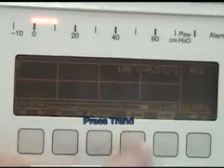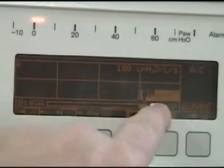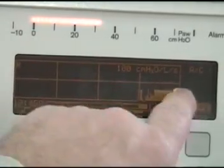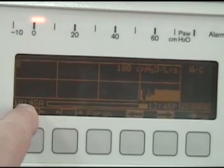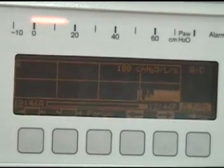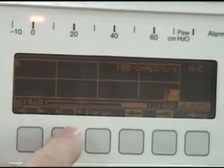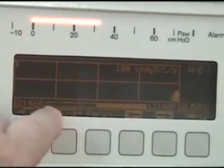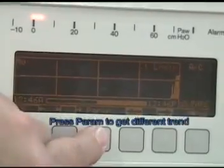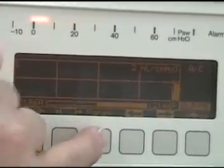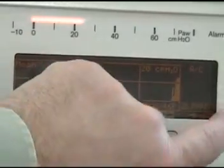Trend here will give you information over a period of time. This is the peak pressure and what was happening to the infant over this period of time, starting here from 10:45 to 12:45 — a two-hour time frame. You can change that time frame by adjusting this. We can change the parameters that we're looking at: mean airway, minute volume, FiO2, compliance, resistance, and that information there.